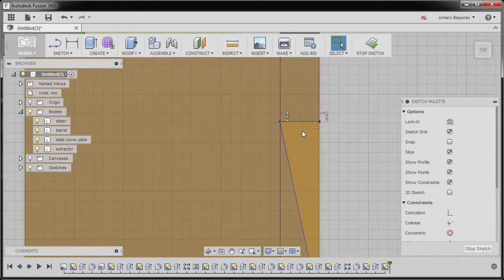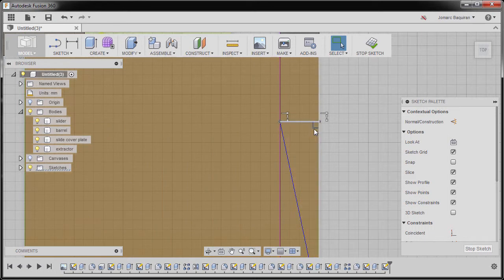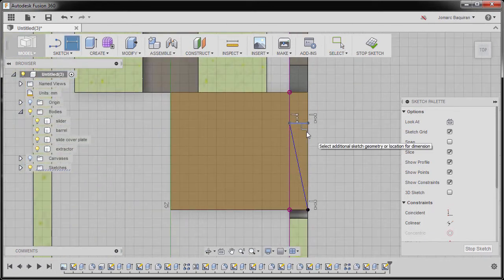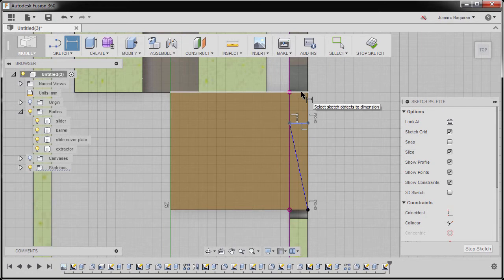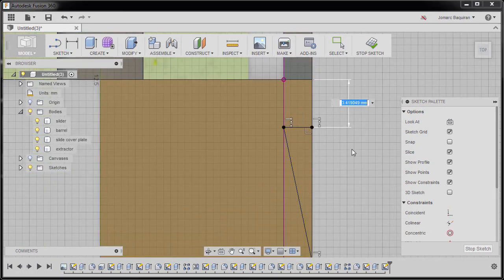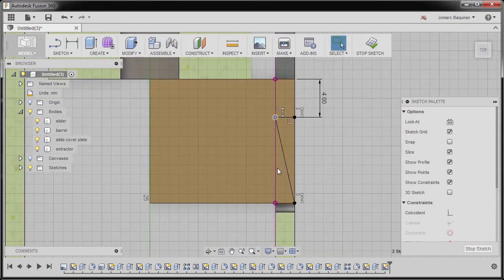Now I'm going to zoom in here. This is currently in perpendicular, meaning this is horizontal. I'm going to hit D to grab our dimension, selecting this edge and this line, drop our dimension here, and key in 4, hitting escape.